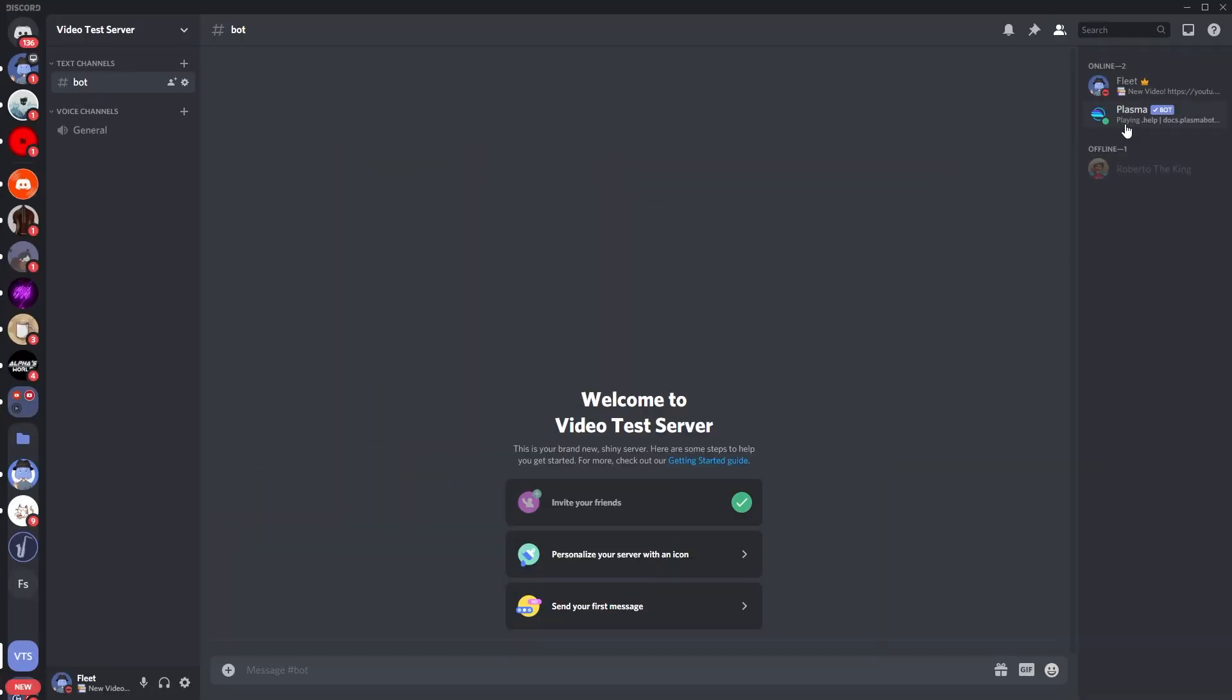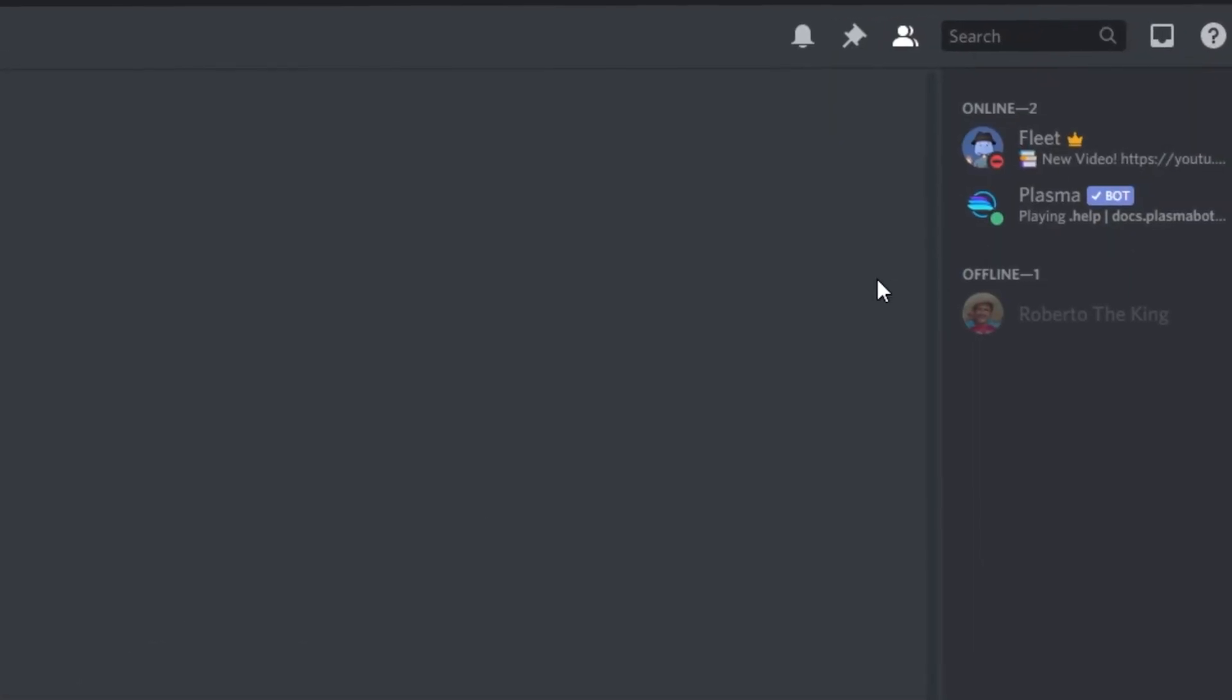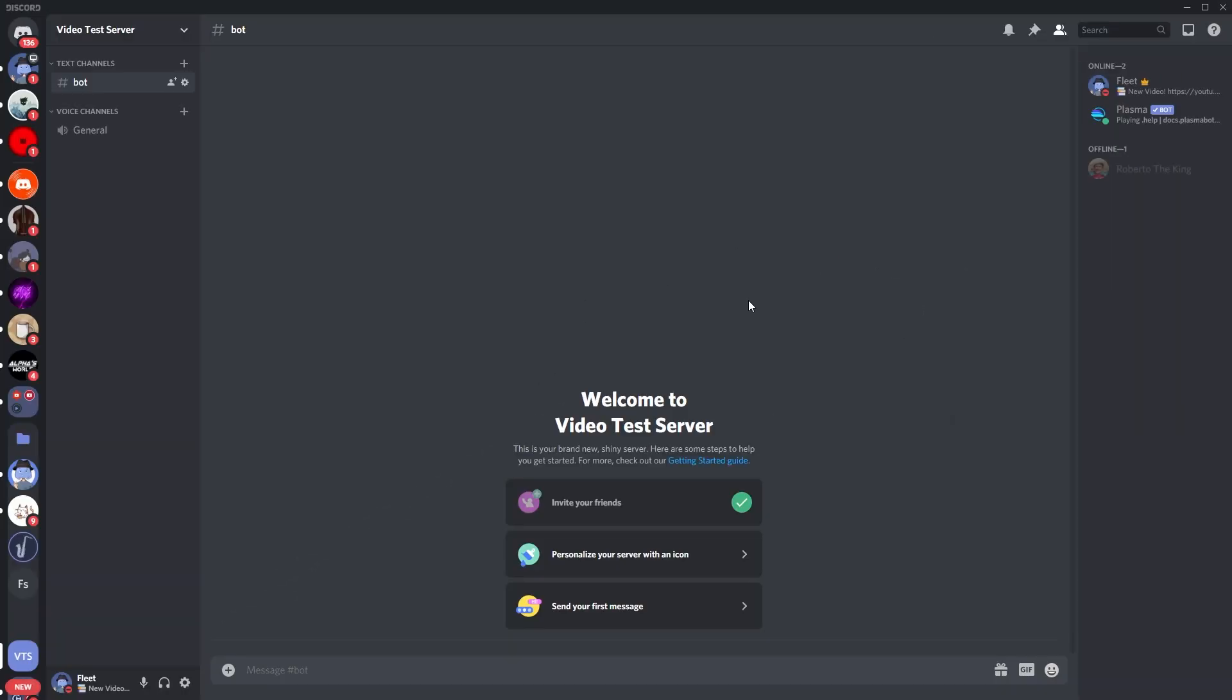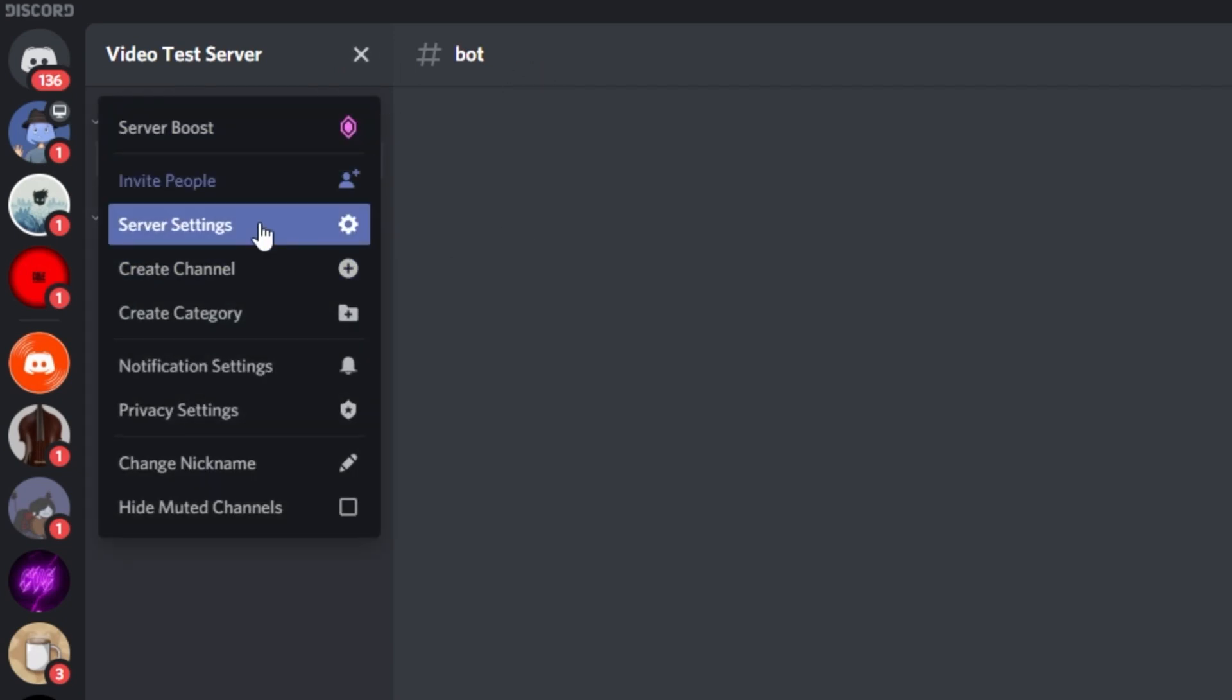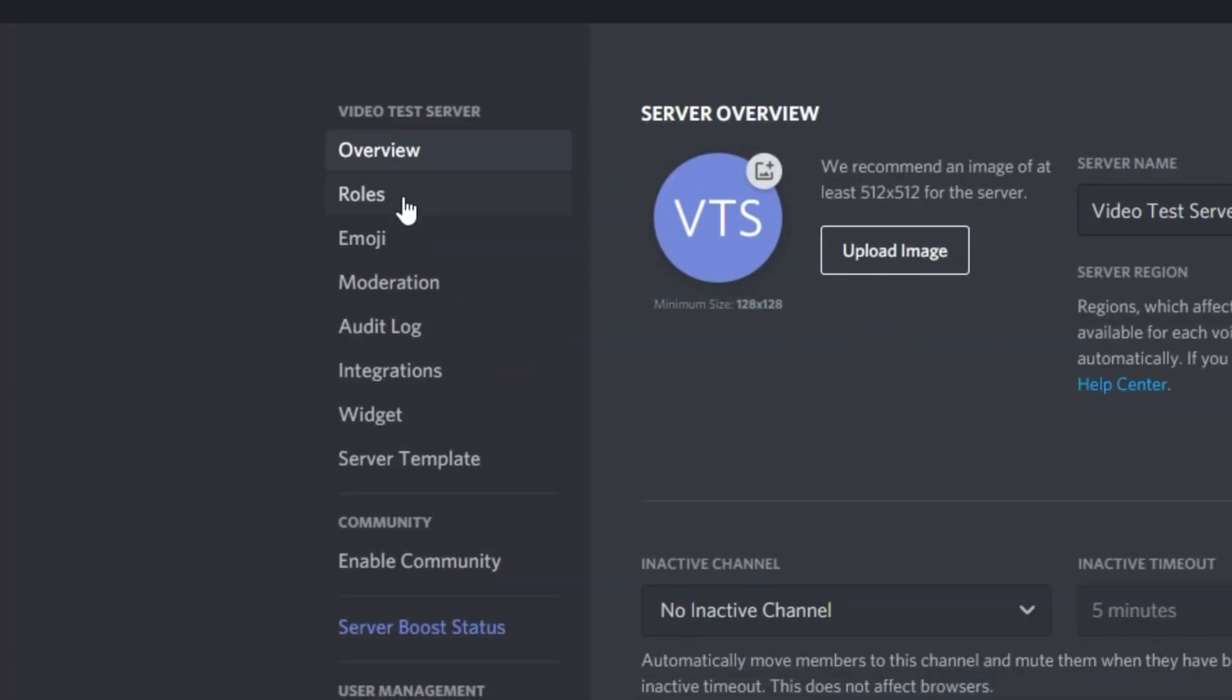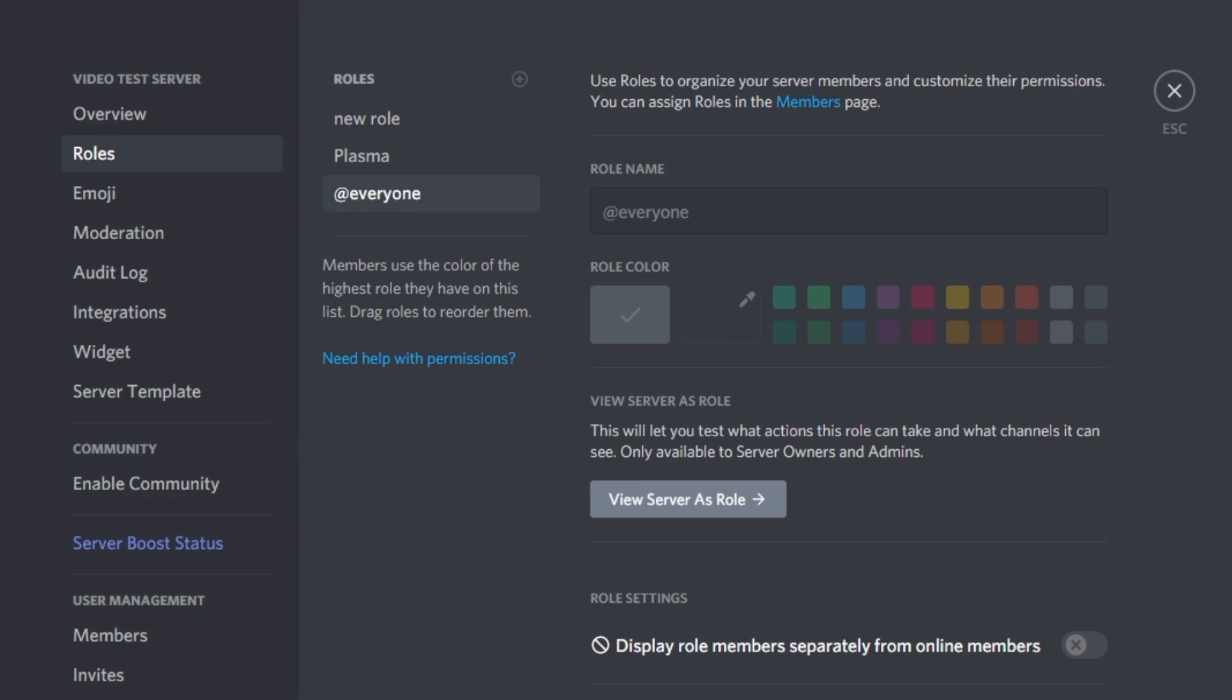So once we're in the Discord, you can see Plasma is in the server and we're just going to now set up the roles which you're going to need to give the people when they reach that certain milestone. So you want to open up your server settings, which is by clicking this arrow here, and go to server settings, then go to roles, and then you're just going to create the role which they will receive when they reach that certain milestone.